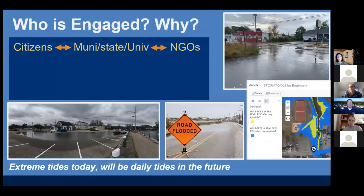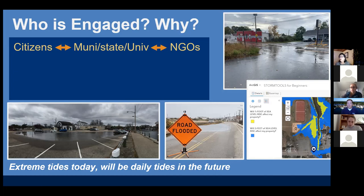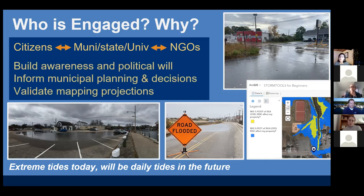Citizens are mostly engaged in going out and taking photos, however we also have municipal, state, and university staff going out for a variety of different reasons. Teresa Crean is working with the town of Warren, where the town manager and planners are really interested in this location because of its recurring flooding. They've been going out on a regular basis, taking pictures, uploading them, and using them because they want to start to talk about retreat and relocation.